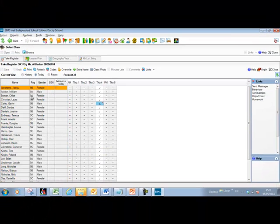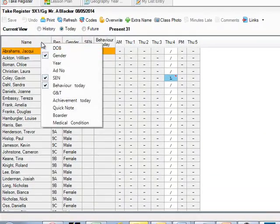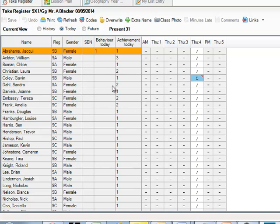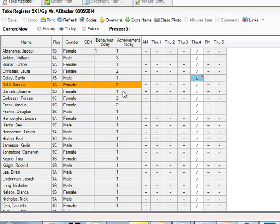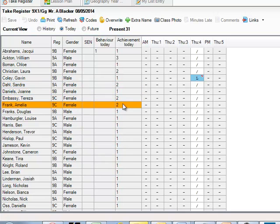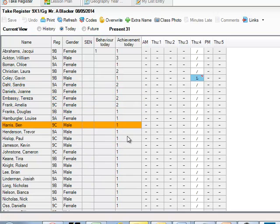Once those entries are saved, you'll notice the behaviour today column shows one point against Jackie Abrahams — that's the behaviour instance appearing on her record straight away. You can also add the achievement today column to see that the information is live, showing all students for whom behaviour and achievement instances were added.